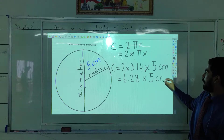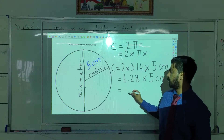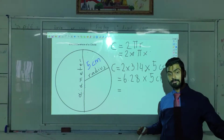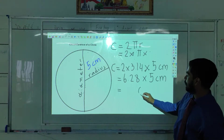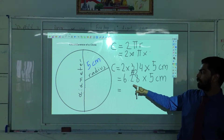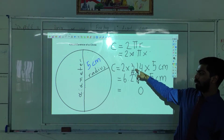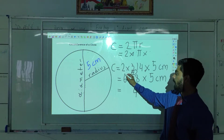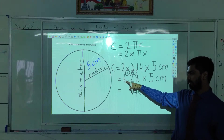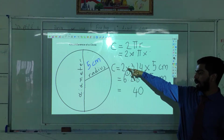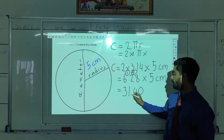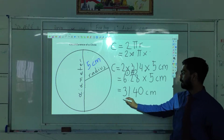Now 2 multiplied by 3.14 gives us 6.28. We multiply that by the radius, which is 5 cm. What is 8 times 5? Forty. What is 5 times 2? Ten plus 4 is 14. 5 times 6 is 30, plus 1 is 31. So our answer is 31.40 cm.